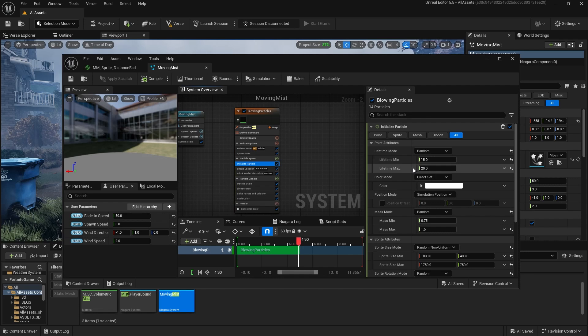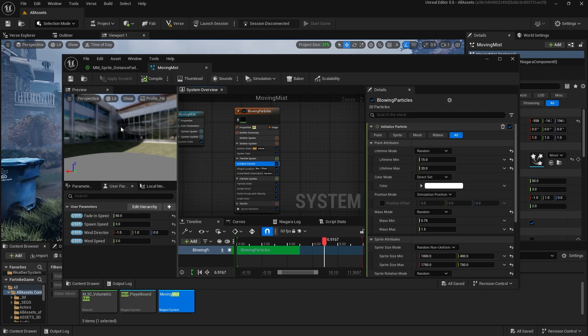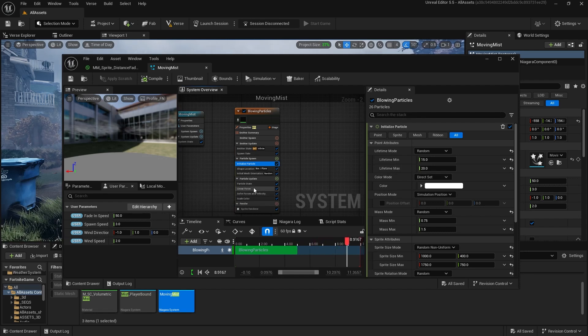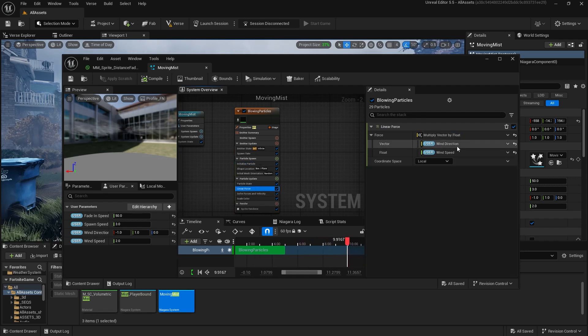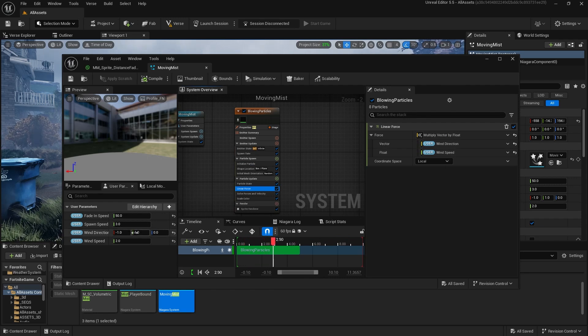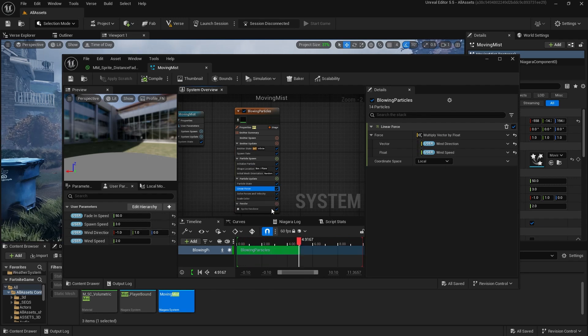Lifetime is between 15 and 20 seconds. These are long living particles that are just moving slowly in the world. They're moving with a linear force of the wind direction and wind speed. I just have a simple, slow, little speed going on there.